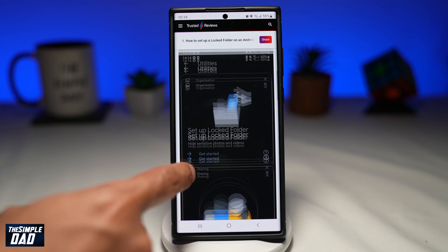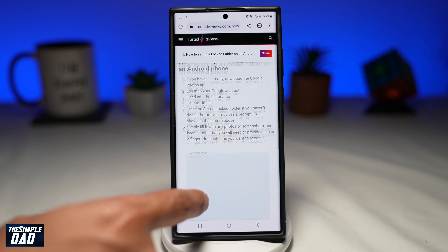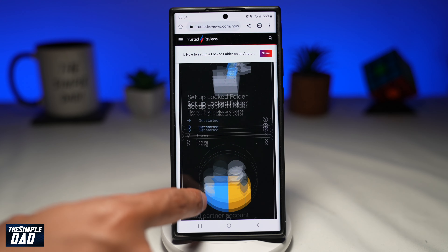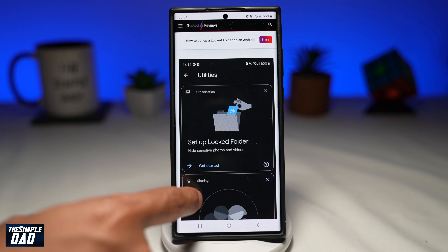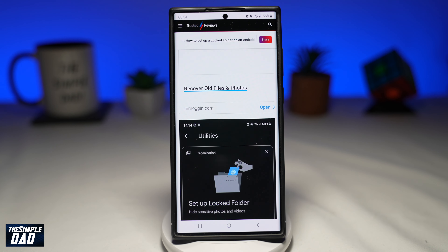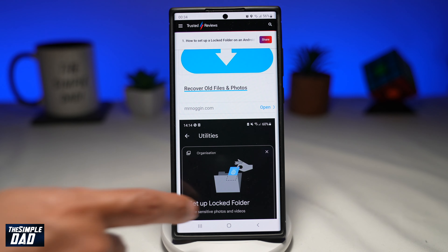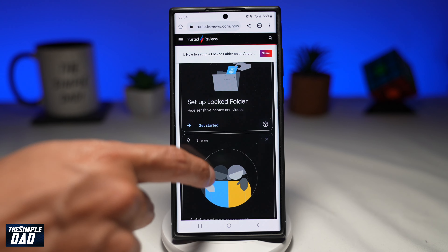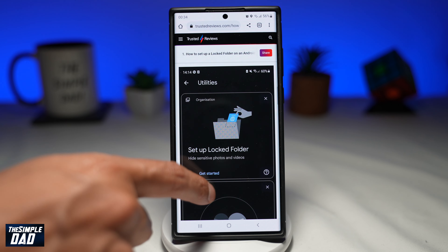Welcome to another Simple Dad Google Photos tutorial. In this video, I'll show you how to create a locked folder on Google Photos on your Android phone running Android 6 or later.